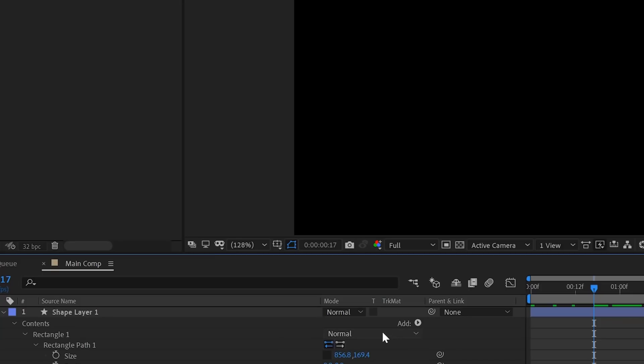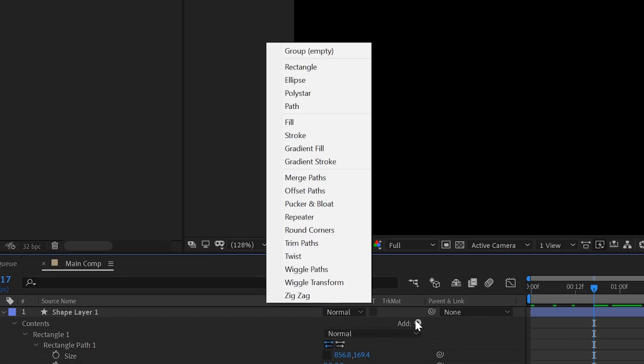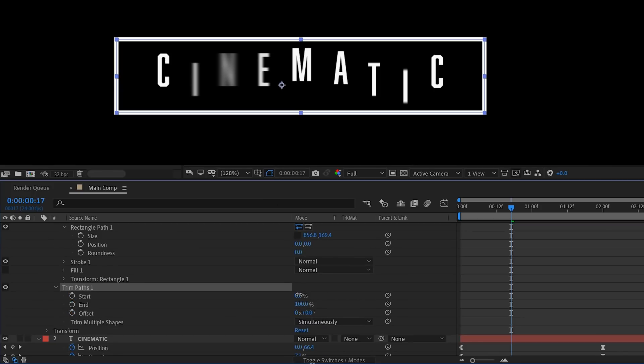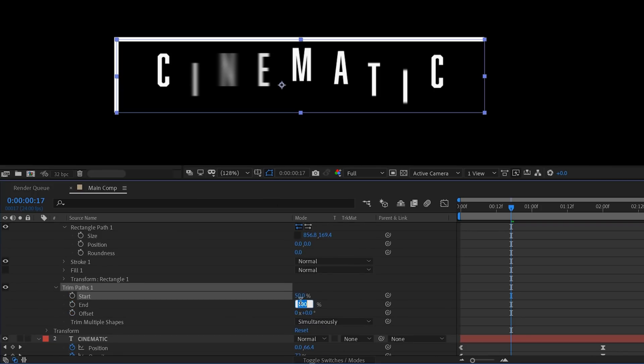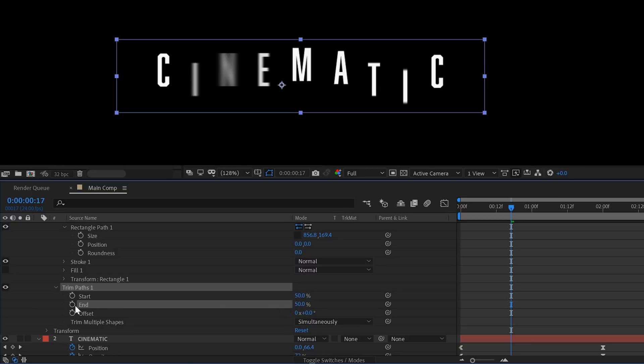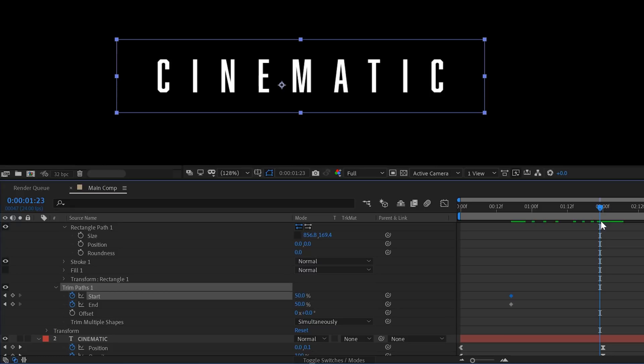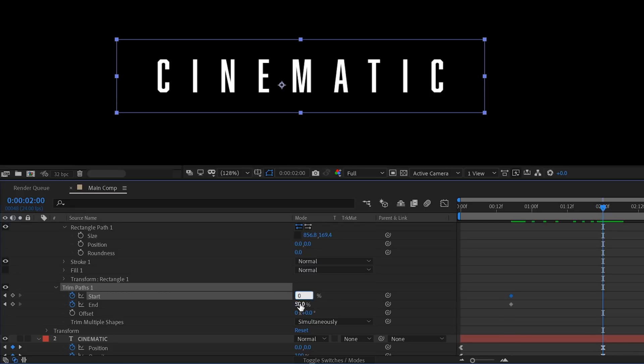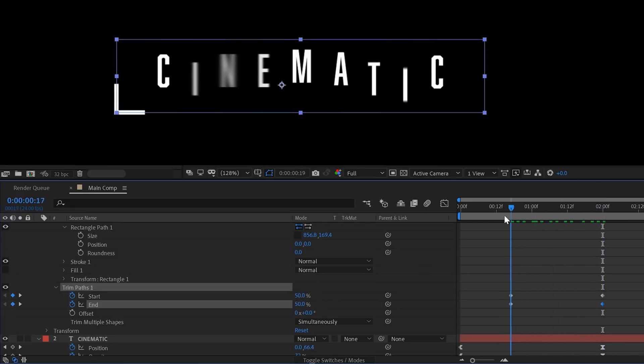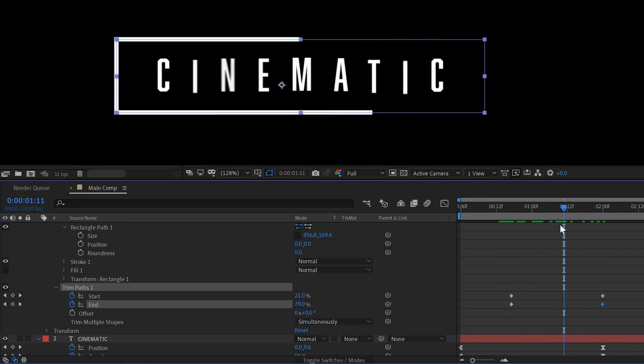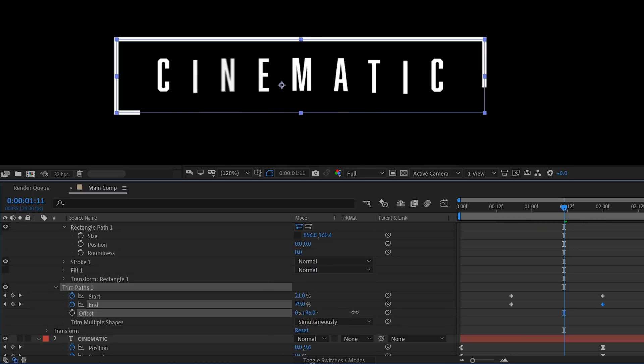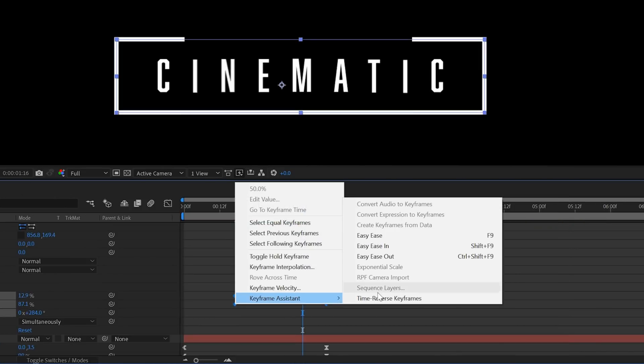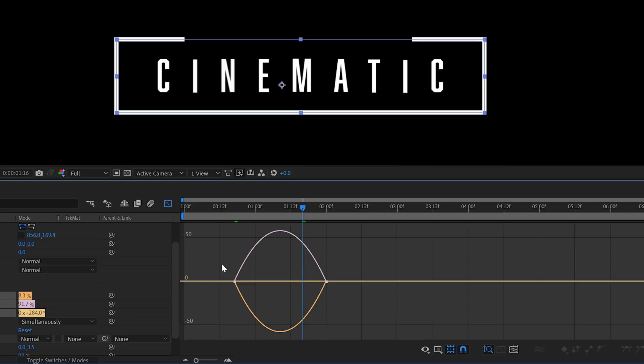Next we want to animate the stroke coming up while our text is still forming. So go to Add and add a path trim effect. Open the trim path and set the start and end to 50%. Then make a keyframe for both these settings. Move a few seconds forward and then reset them to their original value being 0 and 100. Now we can also play with the offset to determine the location of the path start. Again you can add an easy ease effect and play with the graph editor until you're satisfied.